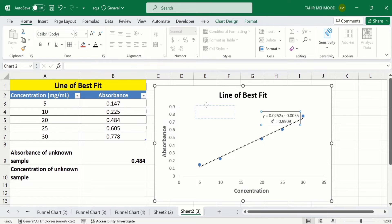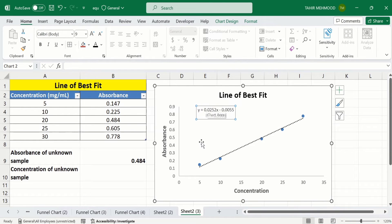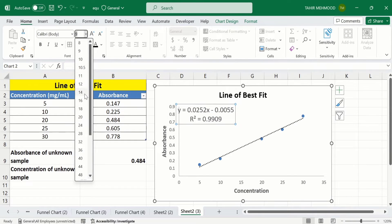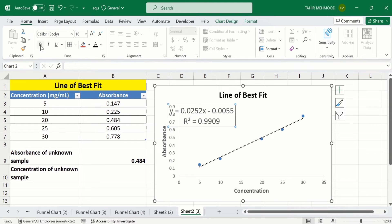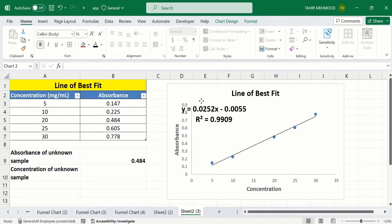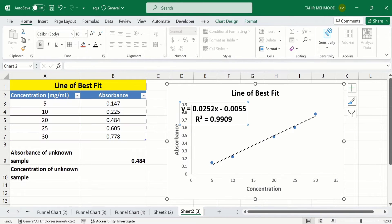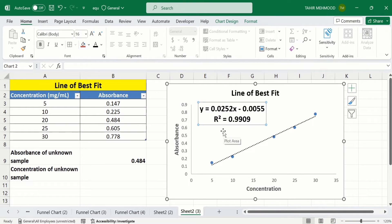Now you can see Microsoft Excel has inserted the R-squared value and the regression equation. The R-squared value indicates a strong correlation because its value is 0.99. This means our data points are very close to the line of best fit. I will increase the font size to improve visibility.